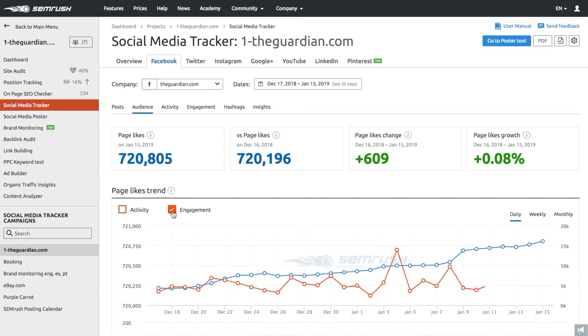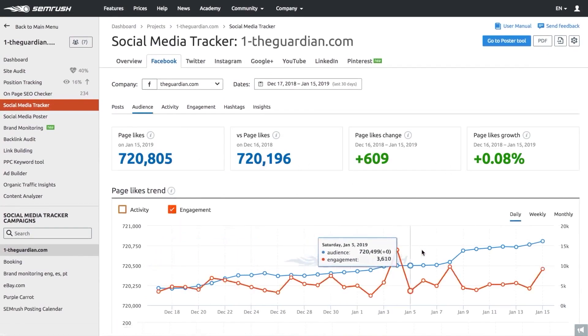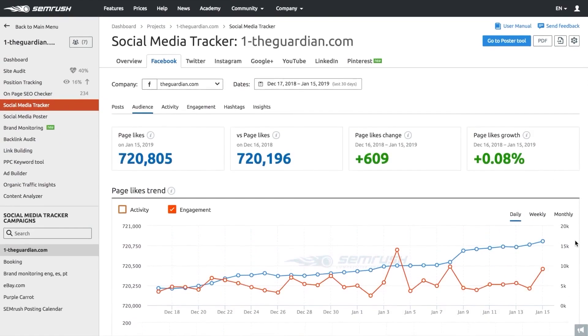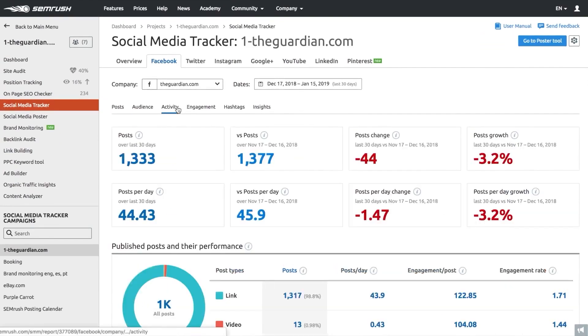The software supports multi-platform monitoring, keeping an eye on reviews from over 90 popular review sites, including Google Business Profile, Yelp, TripAdvisor, and Facebook.